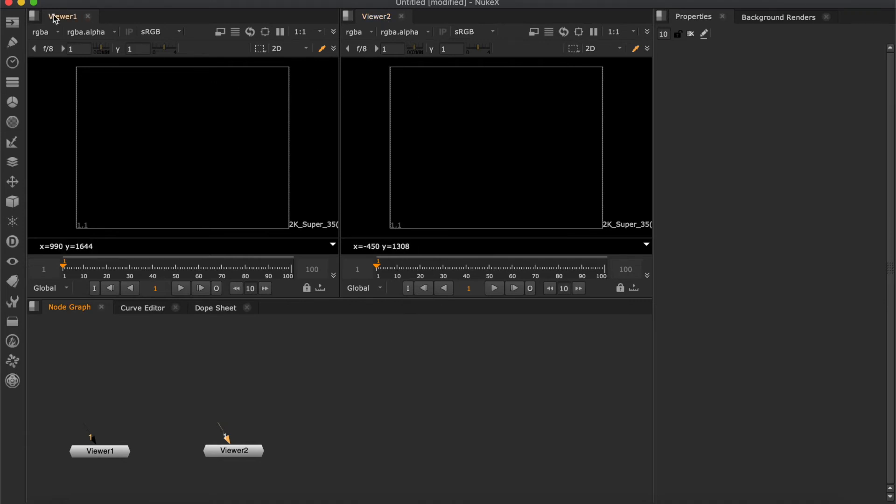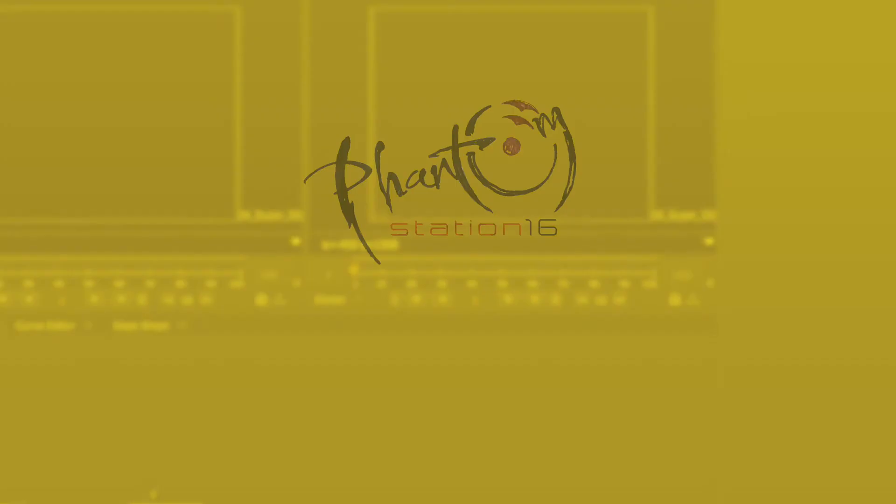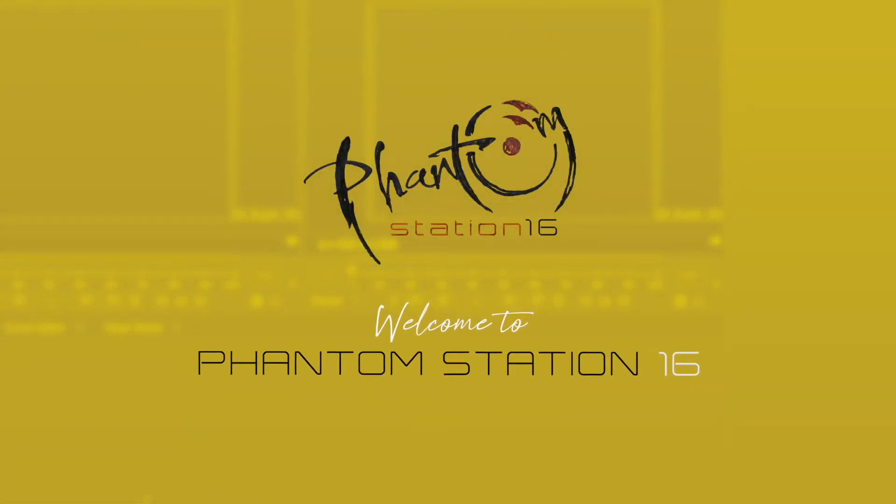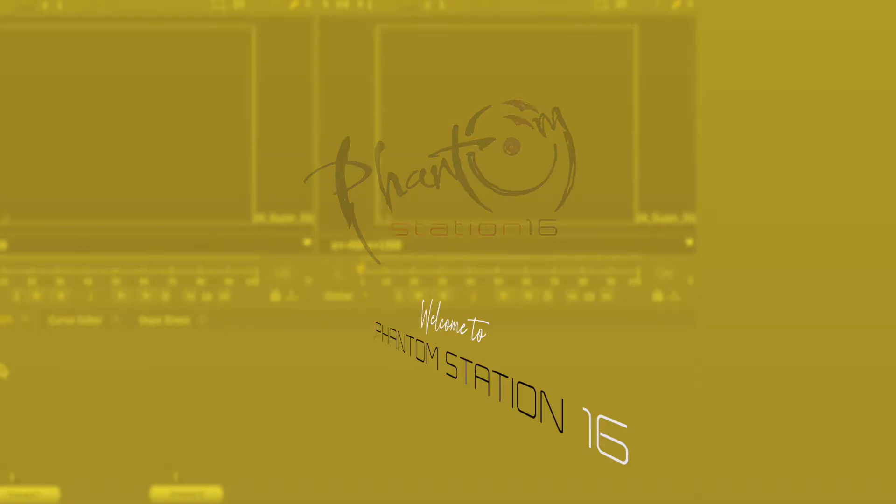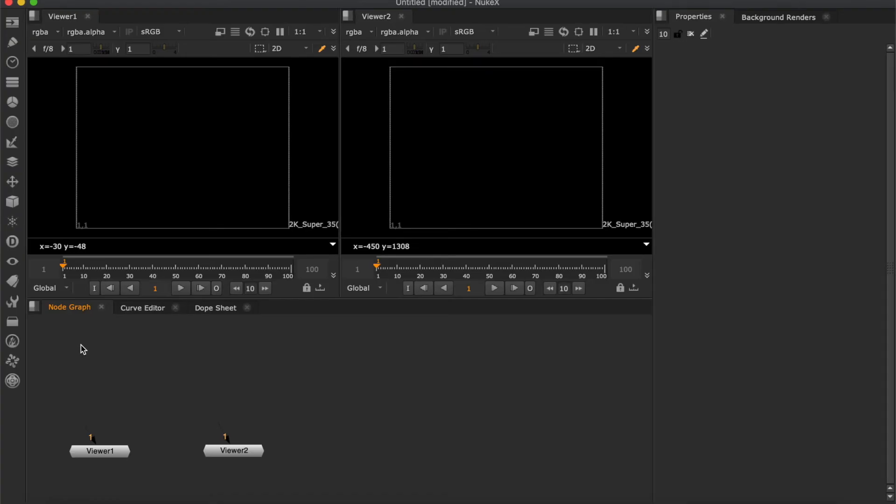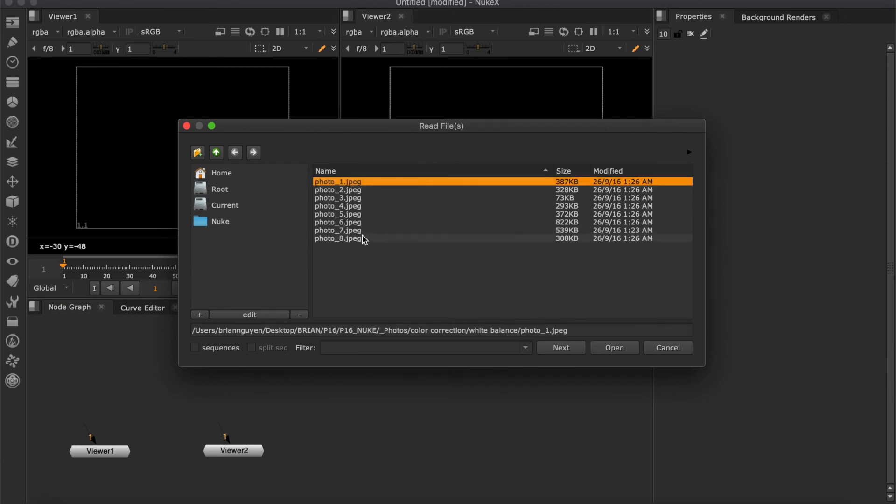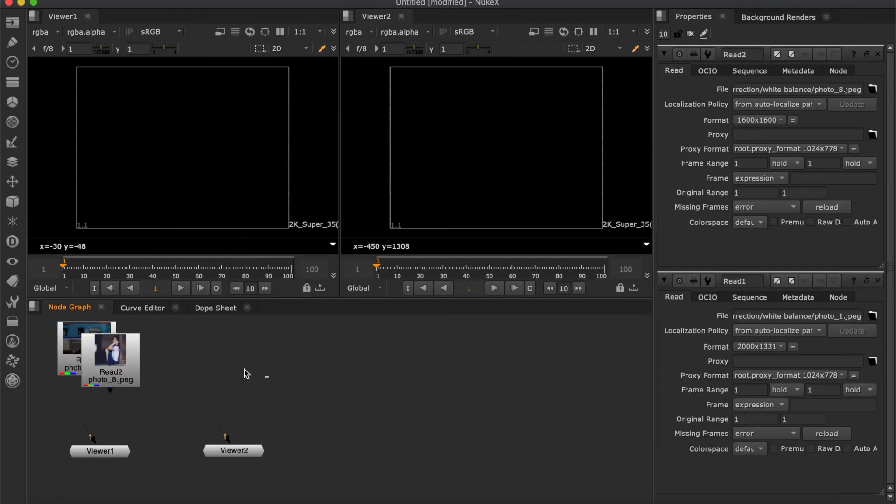After this, click to viewer 1 again to select and make sure you are working on viewer 1. Let's do an example. Hit R, stands for read. Then choose two images or videos.